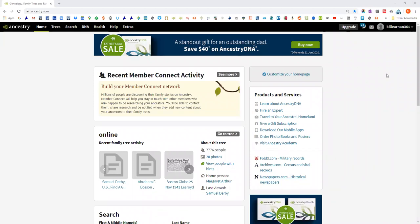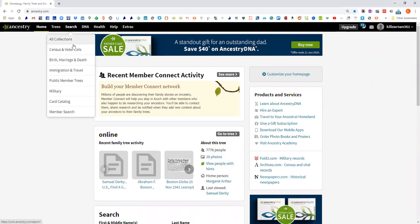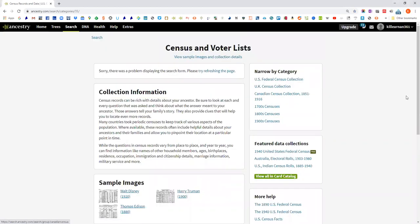We're going to go to census and search census and voter lists, and then we're going to select the U.S. federal census collection. One of the reasons a lot of people don't deal with what I'm going to talk about tonight is they come up after other census results, and after the name variations and all of that. So on a lot of searches, unless you waded through to page 17 of your results, you're not going to get these.